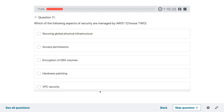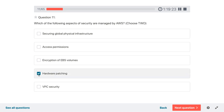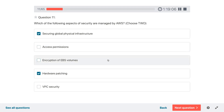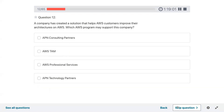Question eleven: which of the following aspects of security are managed by AWS? Select two. Options: hardware patching, encryption of EBS volumes, access permissions, securing global physical infrastructure. AWS takes care of physical infrastructure and hardware patching. Access permissions are the customer's decision; encryption is opt-in or you provide your own keys; VPC security is customer responsibility.